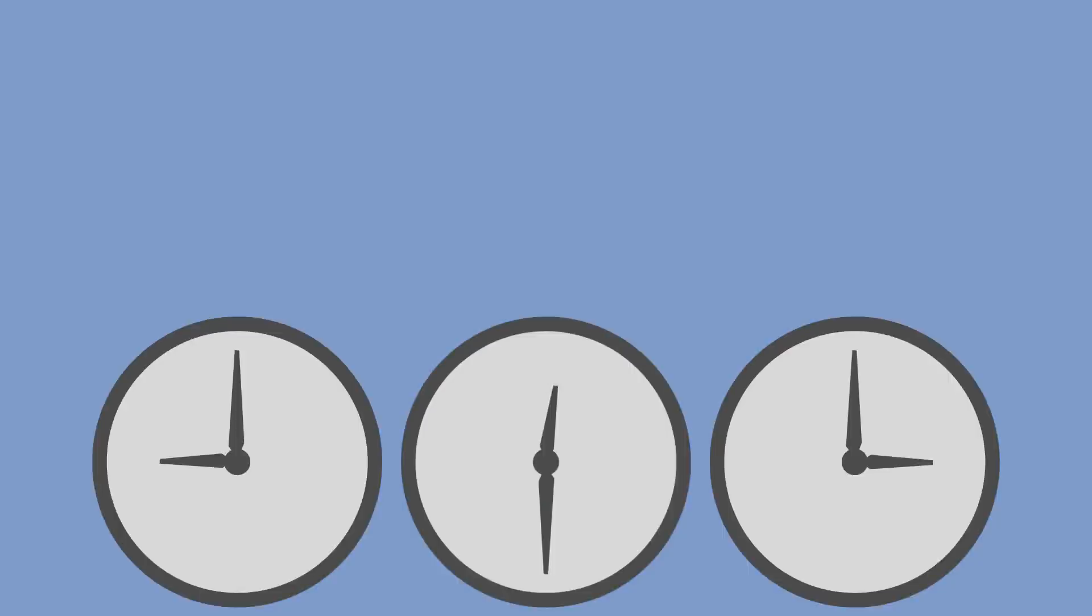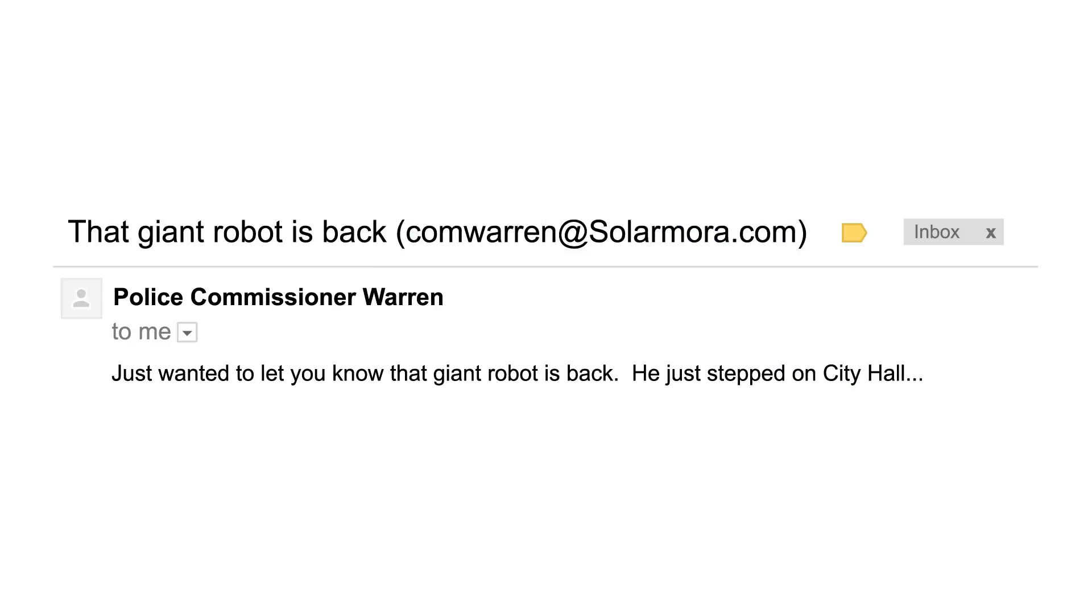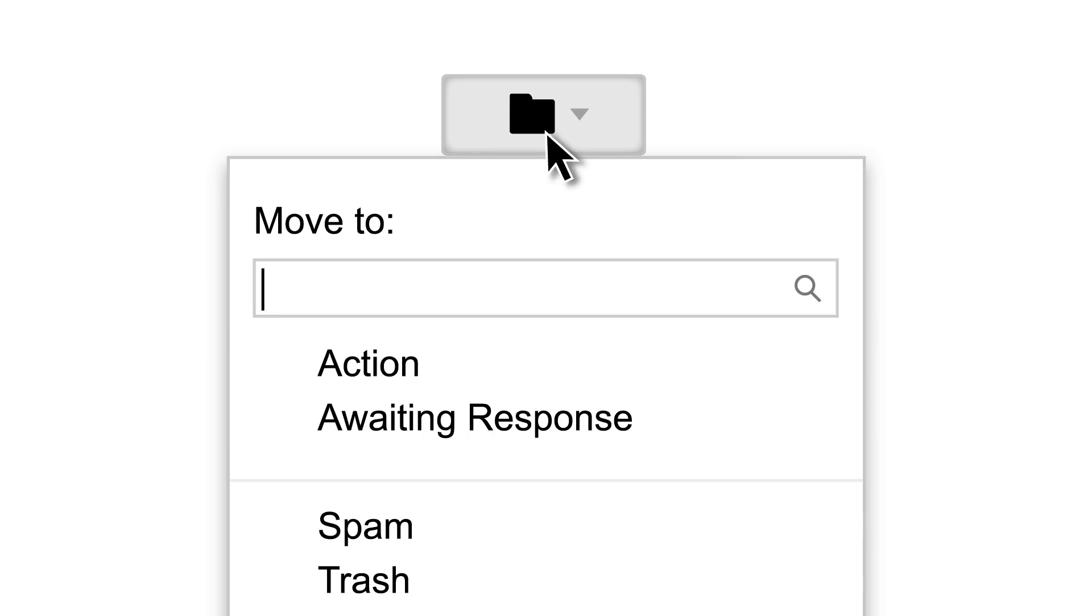When you check your email, read each message only once. Then do one of three things. If you need to do something, move the message to your Action label.